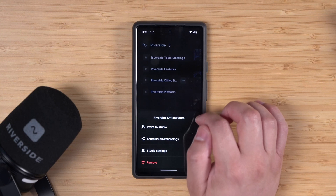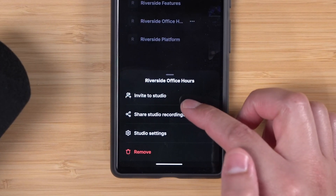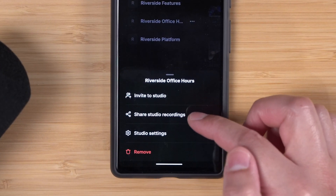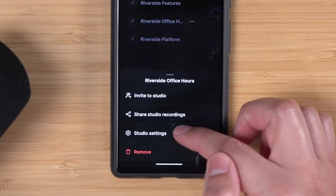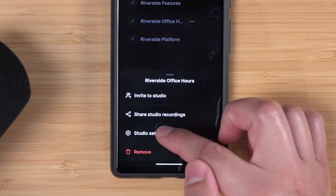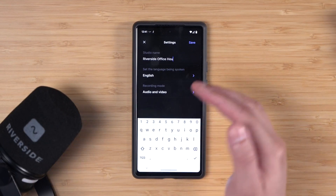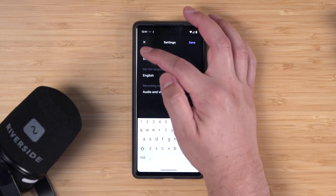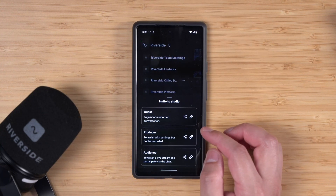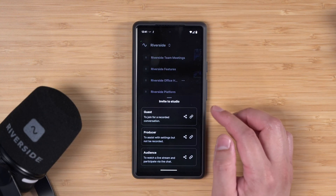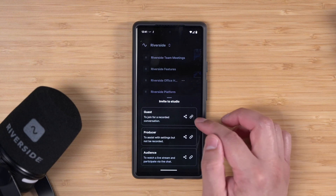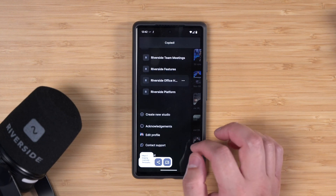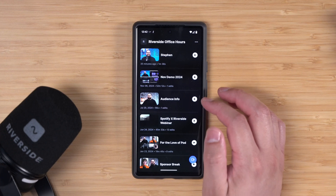In the studio list, you can click the three dots next to a studio name to invite someone to a studio, where you get the guest and audience links, share studio recordings, and jump back into the studio settings. Here you can change the name, language, and audio or video options. Go to invite to studio and grab the guest and audience links — just click the paperclip icon and it will copy to your clipboard.